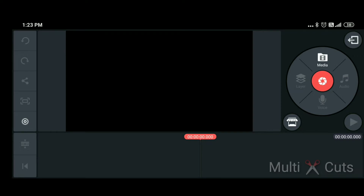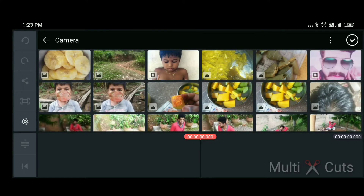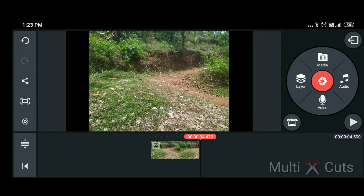This is the timeline. We are using the media. Click on the media, then click on the right side of the media. We are using the background. We can select the photo from the gallery, or select the photo for the background.